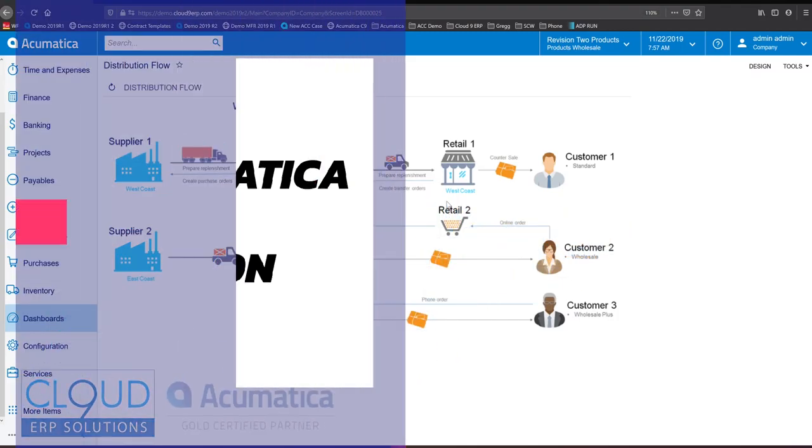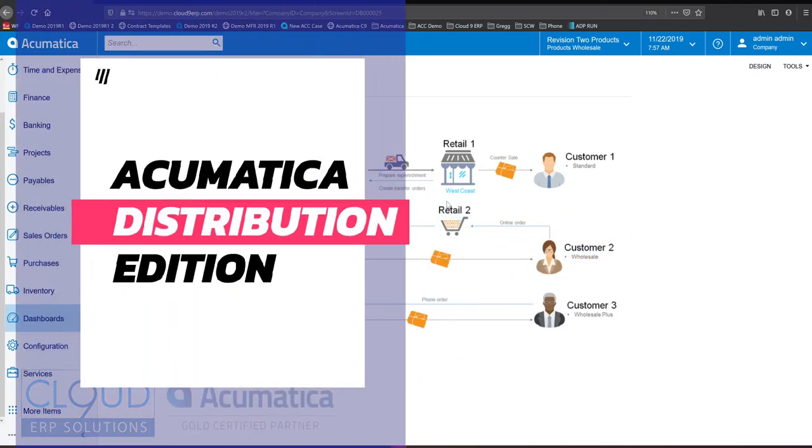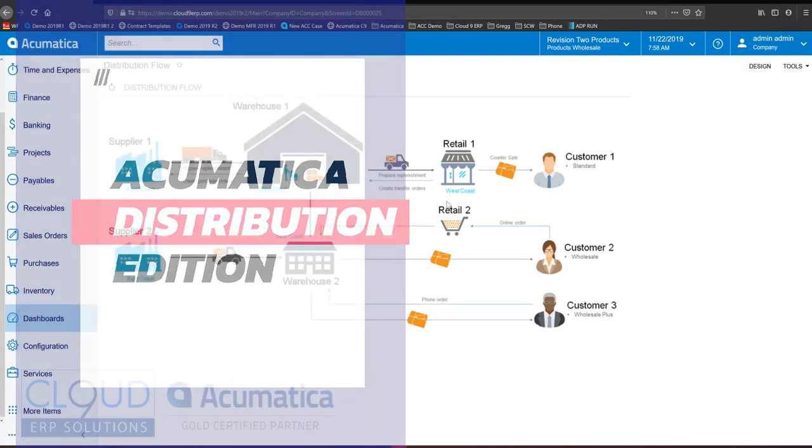Hi and thanks for watching this overview of Acumatica's Distribution Edition. Today we're going to create a quote and then convert it to an order.